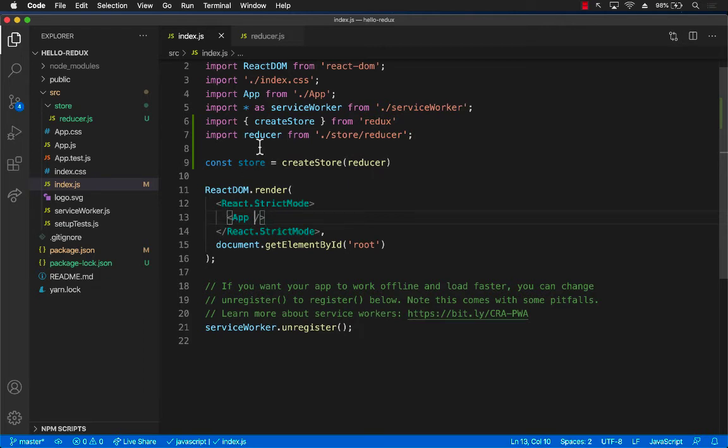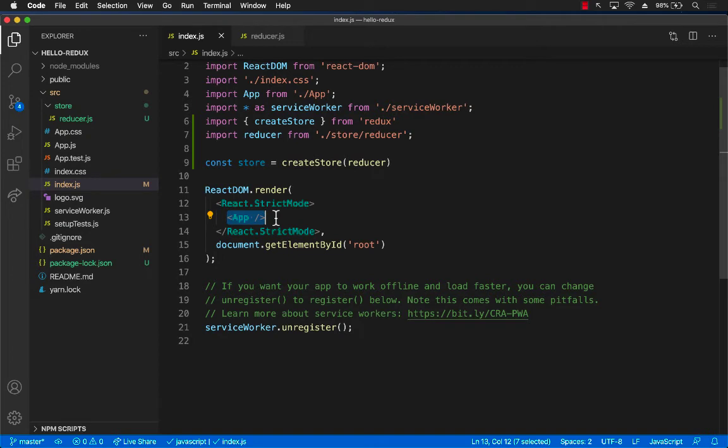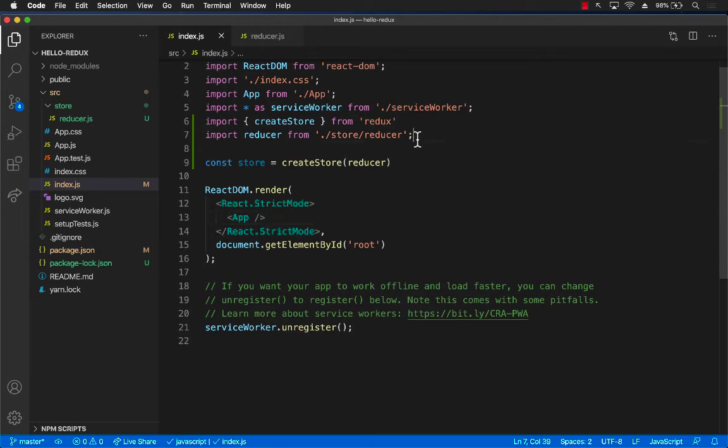...you only have to pass the store to the root, the top level component in the hierarchy. And then it will be accessible by everyone or every child or children of that main root parent component.